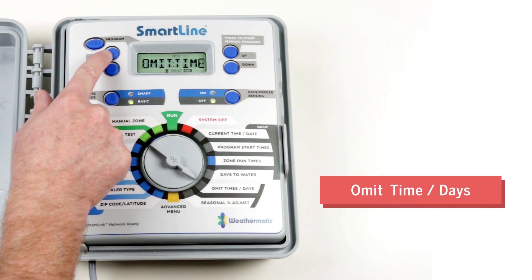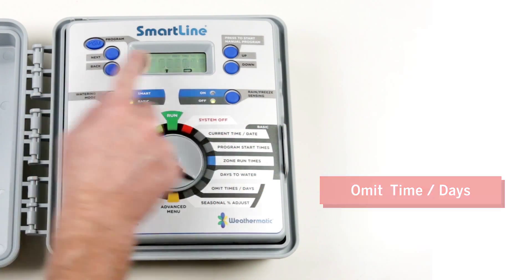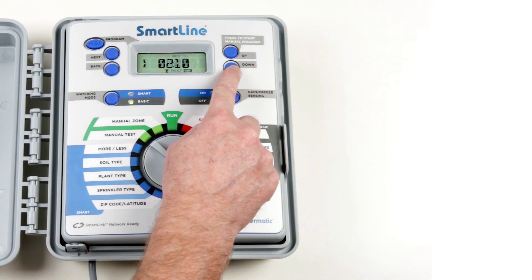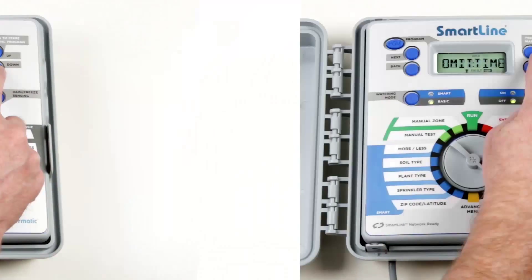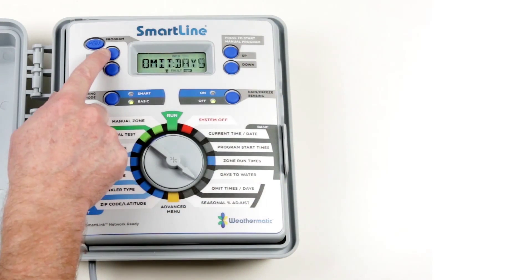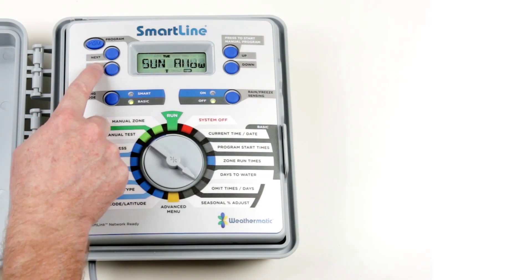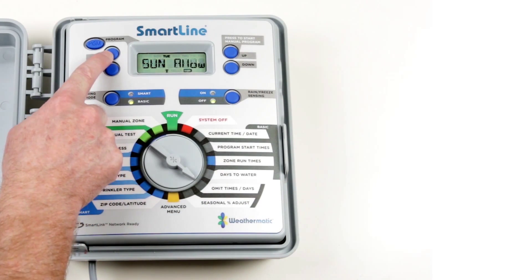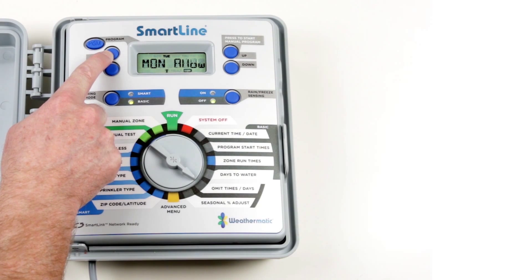Omit Time Days allows you to set a watering blackout period. This may be useful if water restrictions apply or if there's an upcoming special event or occasion.